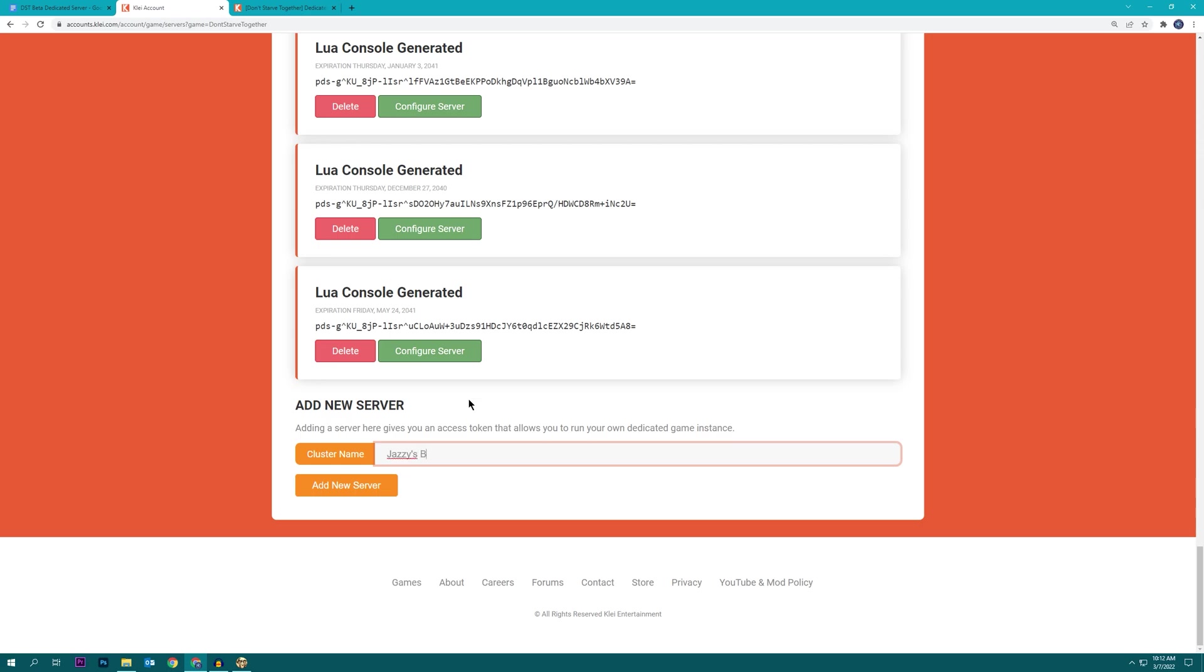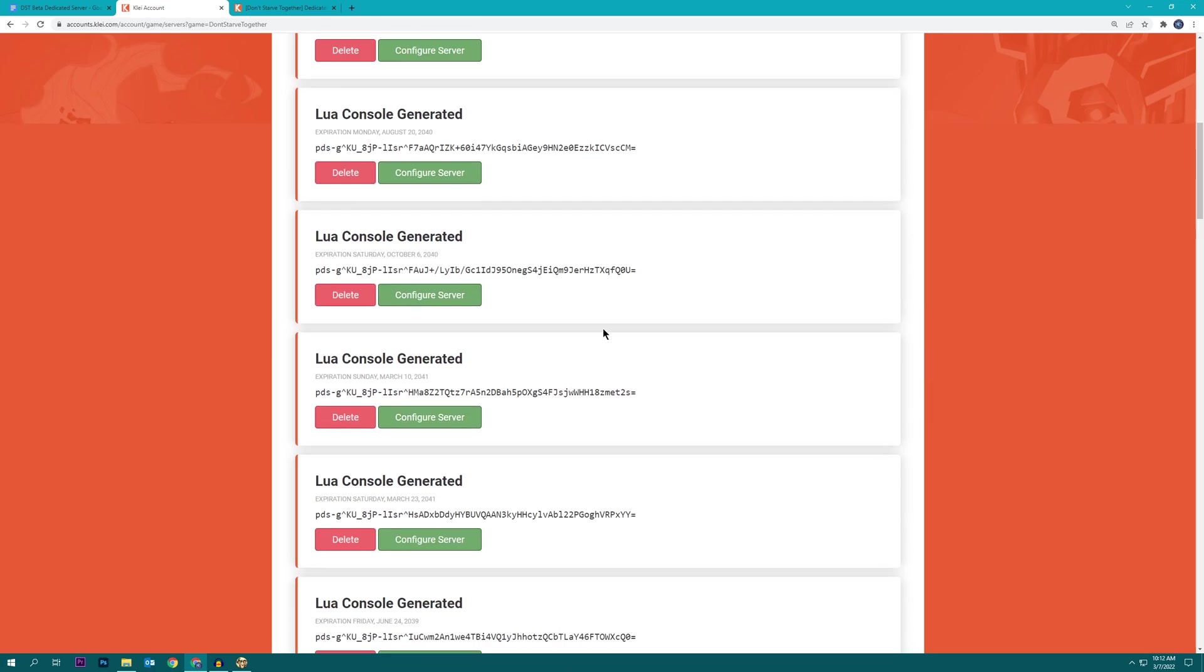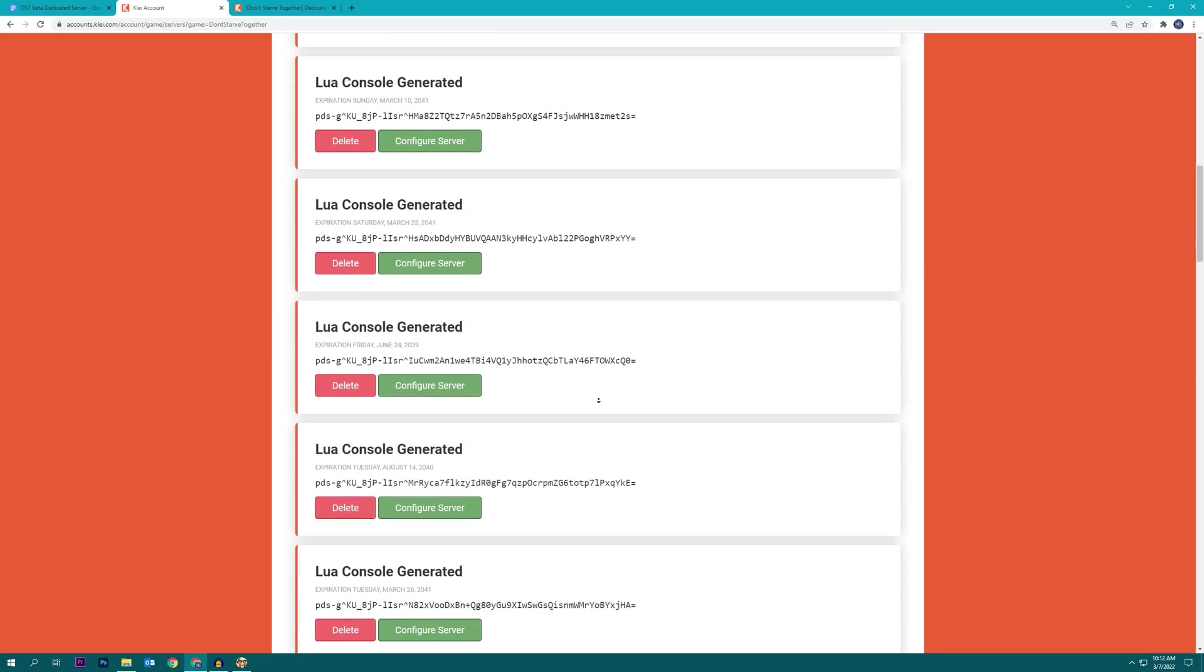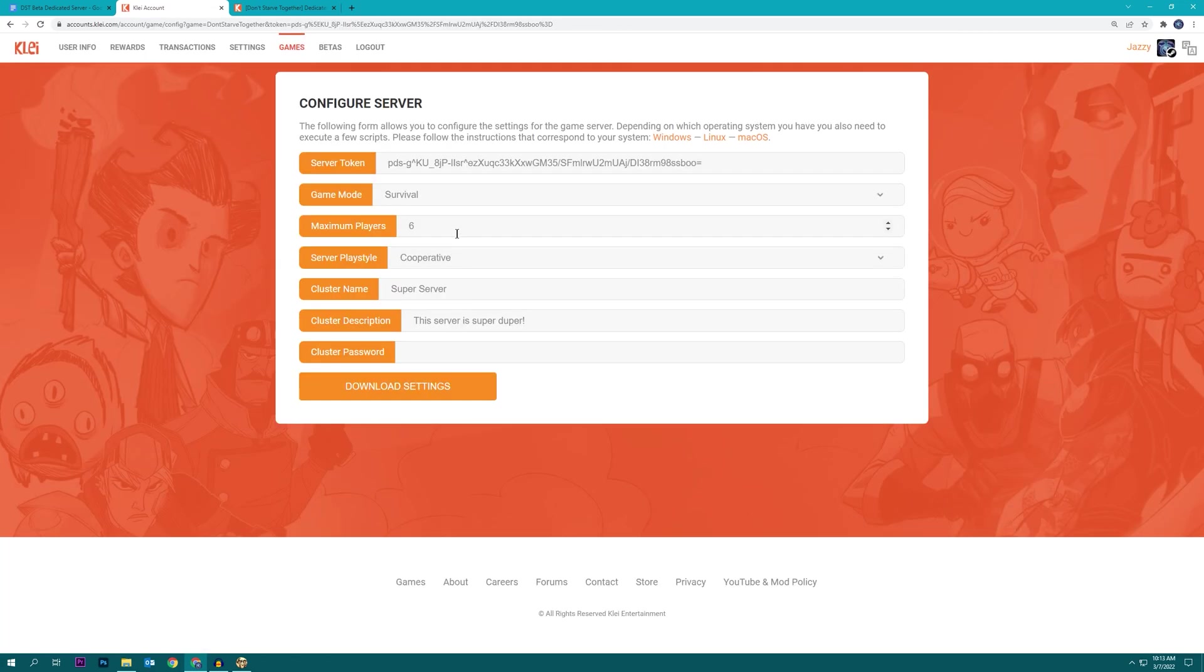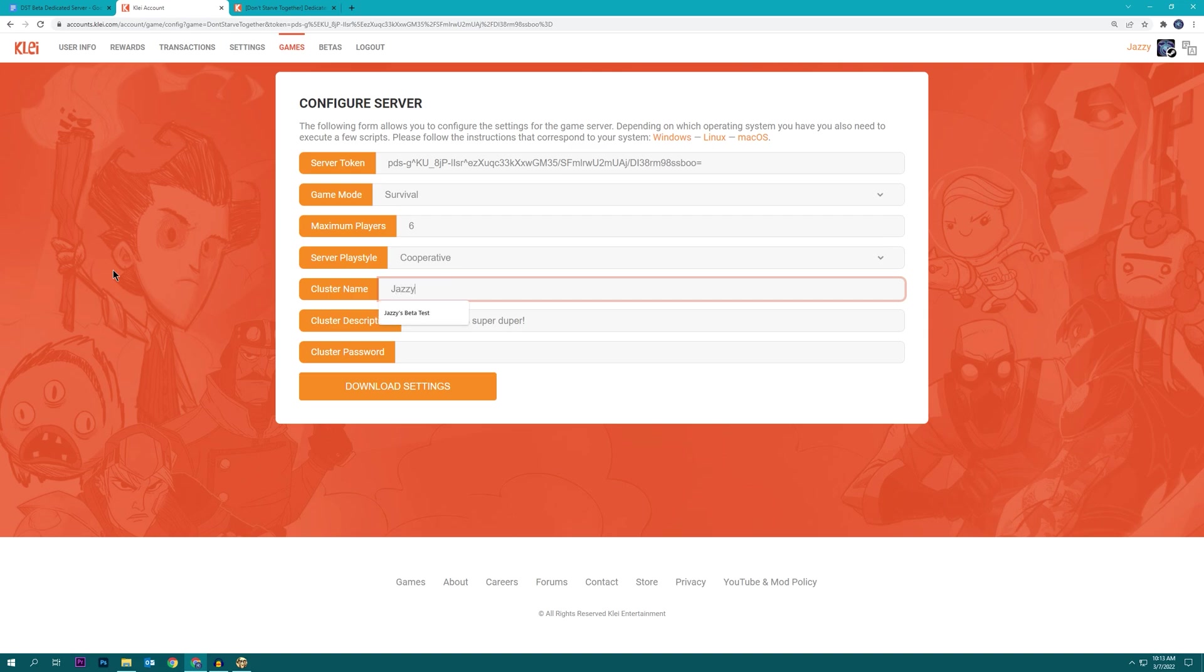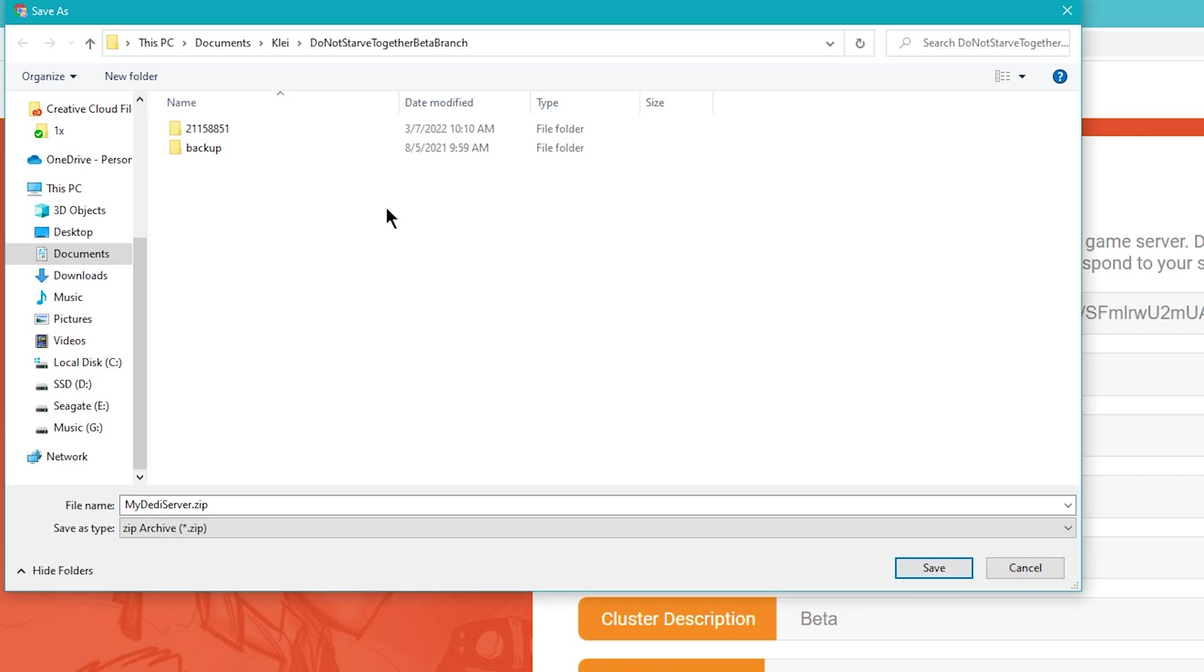Jazzy's Beta World. We're going to click add new server. We're going to find it on the list. Here we go. Configure server, and we still have to change it in here.